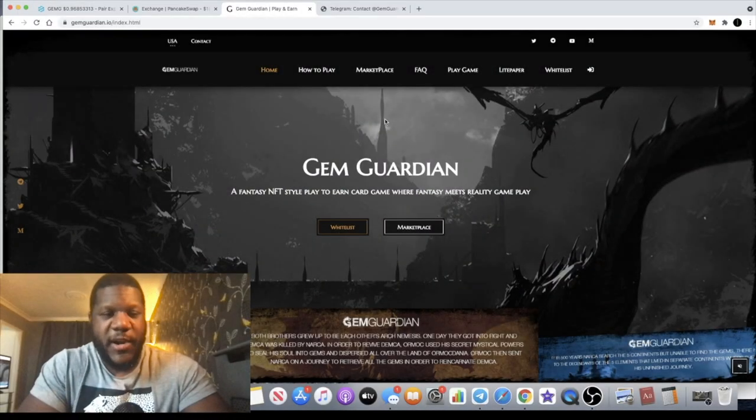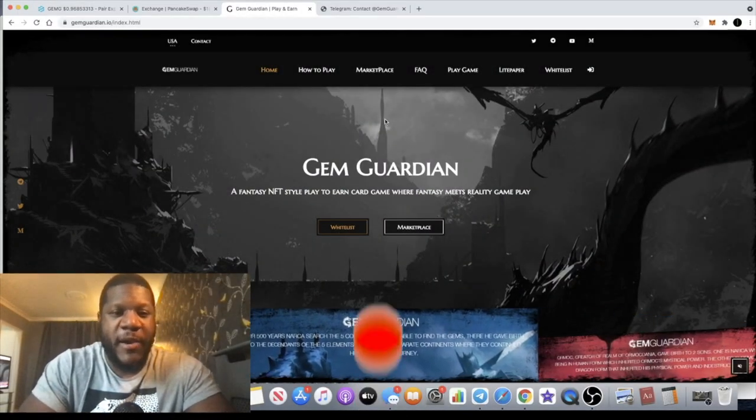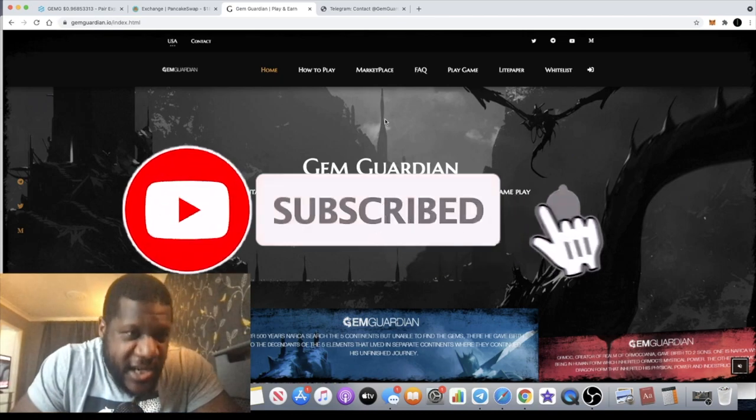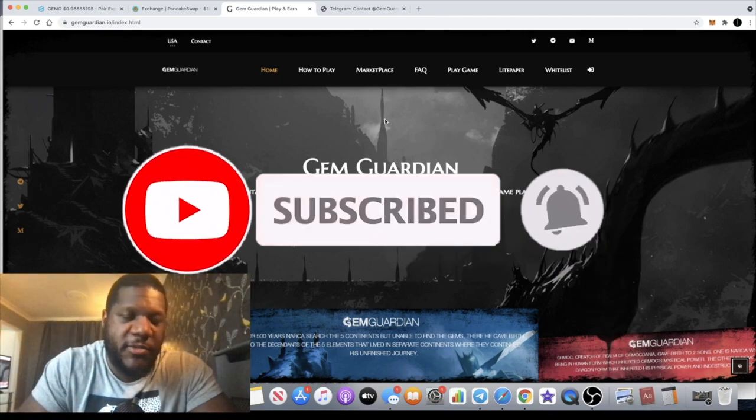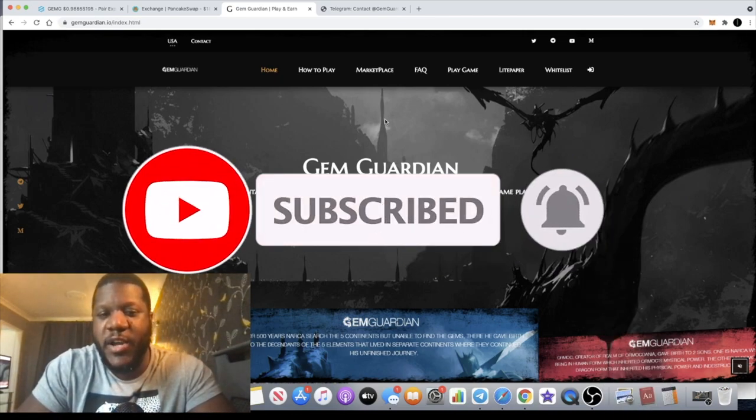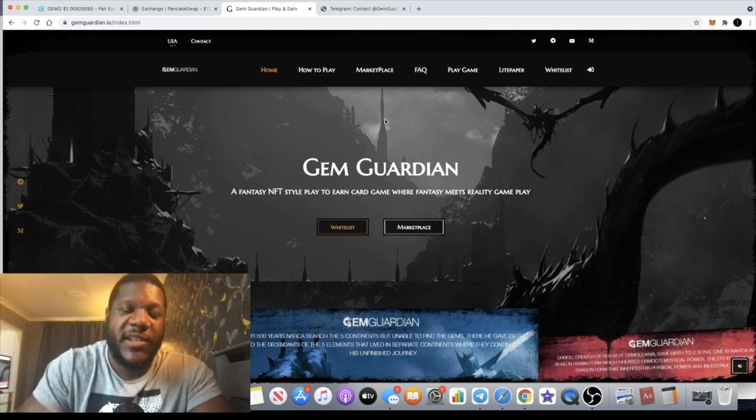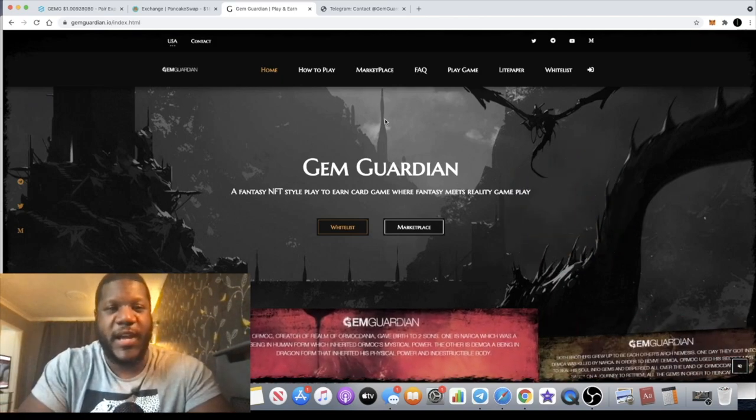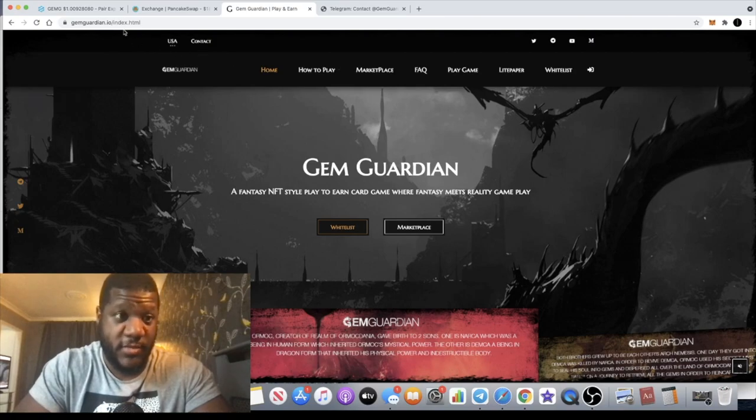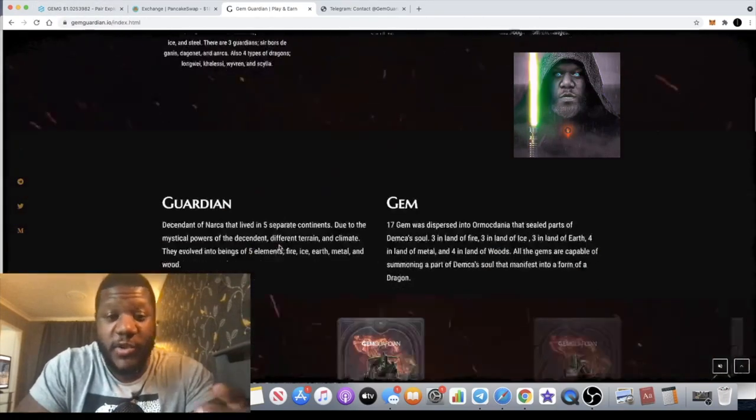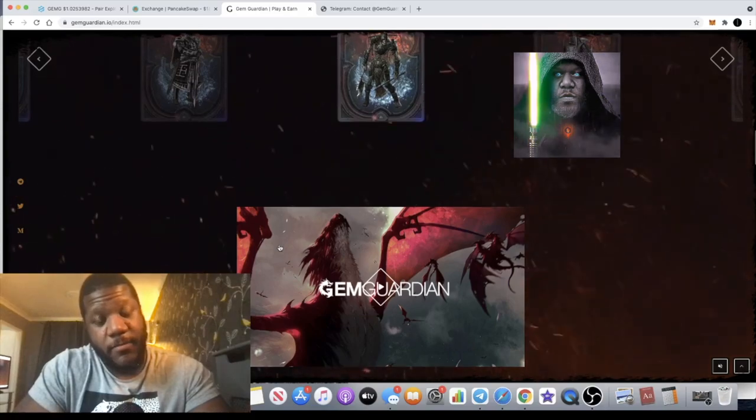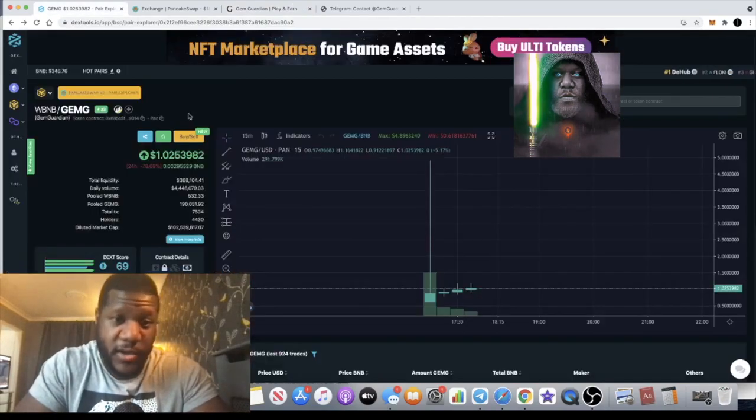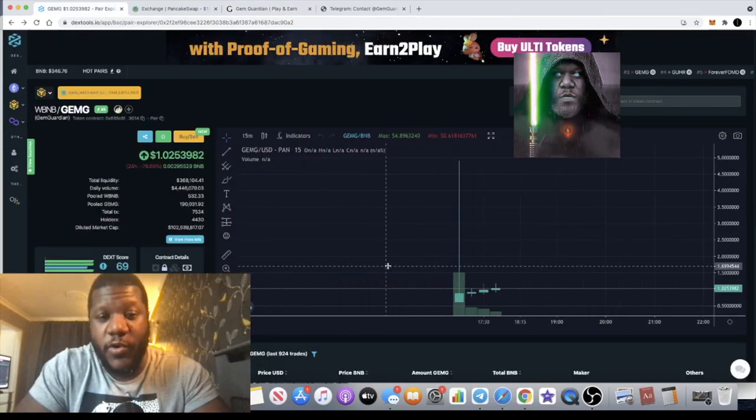It's Crypto Lightsaber back with another video. I'm going to talk about a brand new fantasy NFT coin on the Binance Smart Chain just launched on PancakeSwap called Gem Guardian. This is a play-to-earn game with really good graphics and artwork, good advisors, and we're in a good place on the chart. It's less than an hour old.